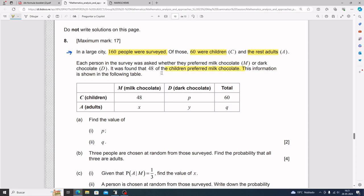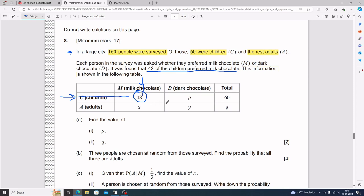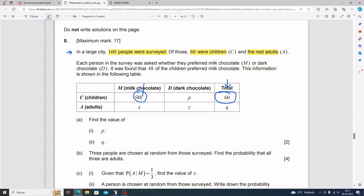Take a moment to double check that all the information is shown. The 48 children that prefer milk chocolate are right here — children that prefer milk chocolate — you end up at 48. The total of 60 children is right here; total for children is 60. So the diagram has what it's supposed to have.